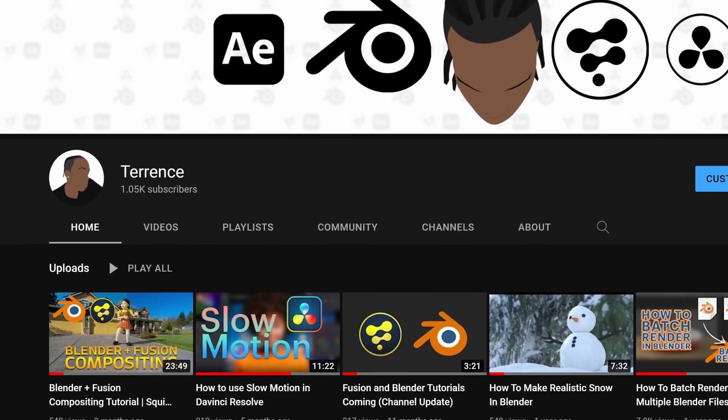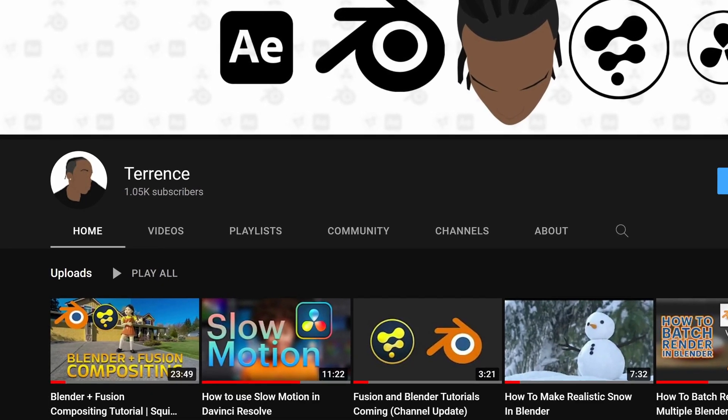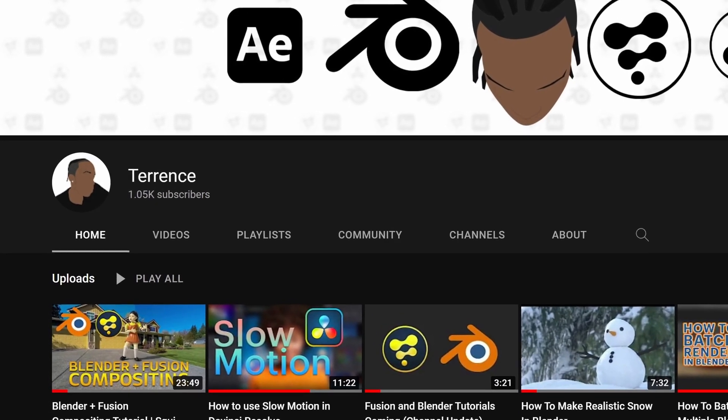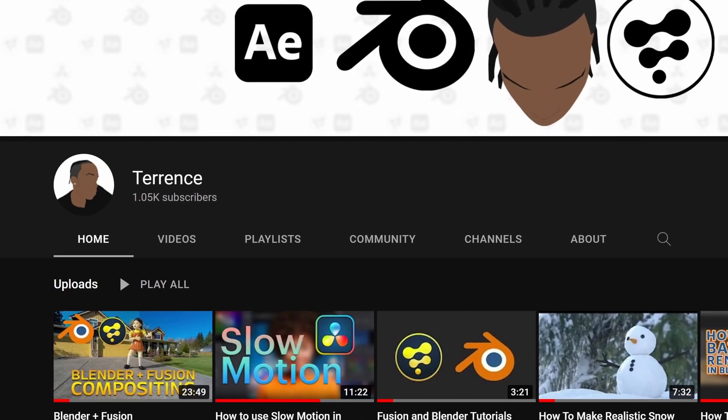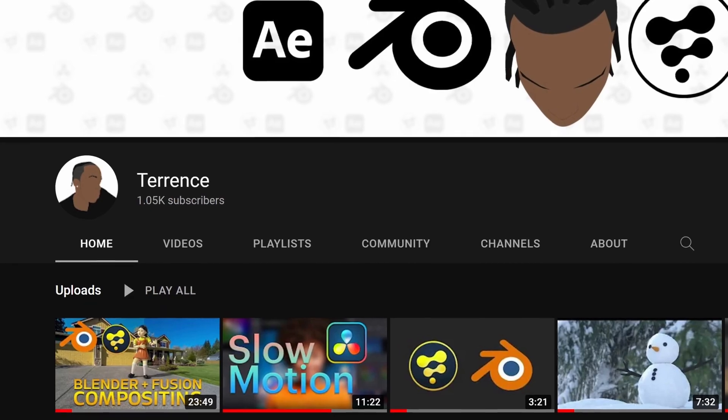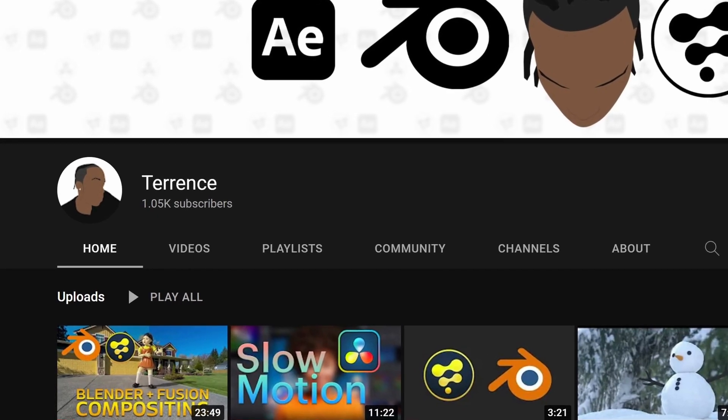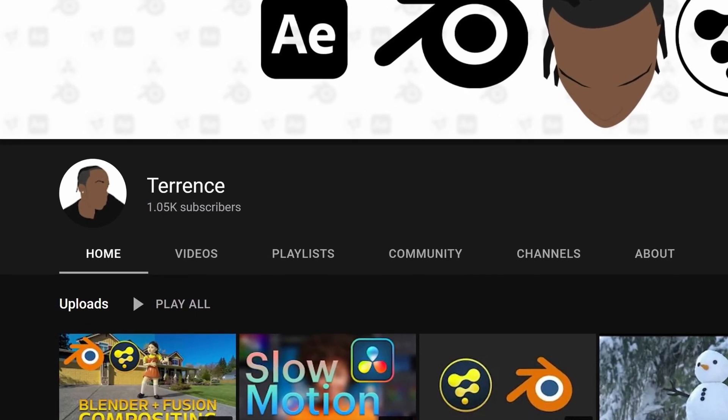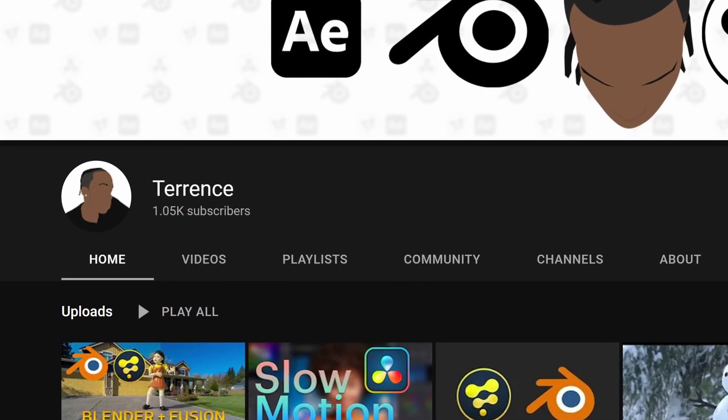I want to quickly thank everyone for 1k subs, I really appreciate that. Despite not posting a lot, I still got some growth, so I just want to say thanks.